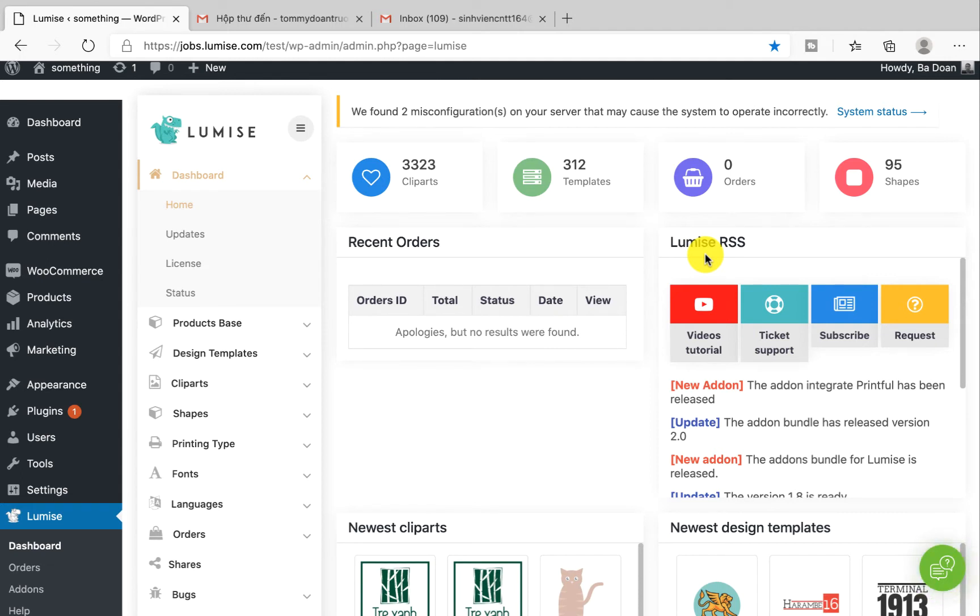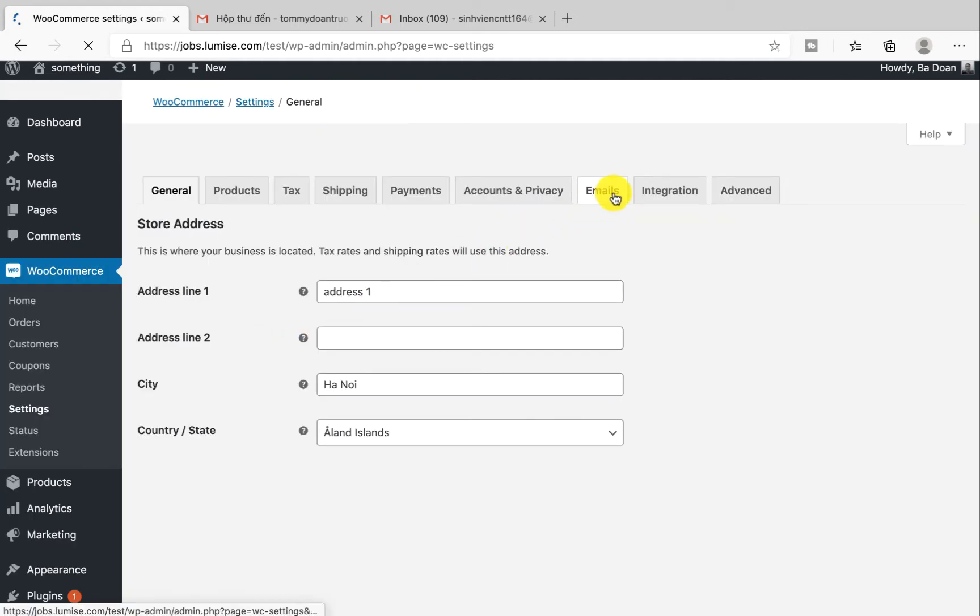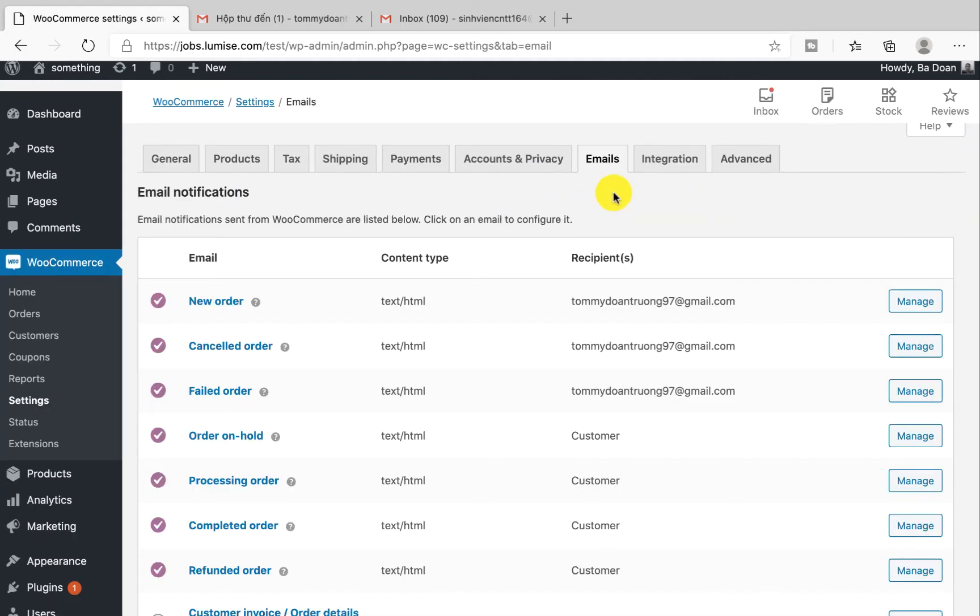First, under WooCommerce click on Settings and Emails to be able to receive all the notifications like new orders, canceling orders, and filled orders.